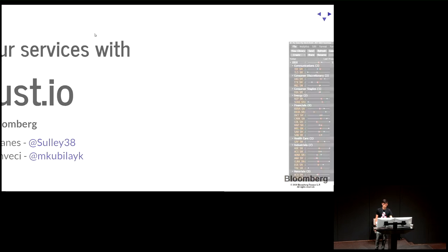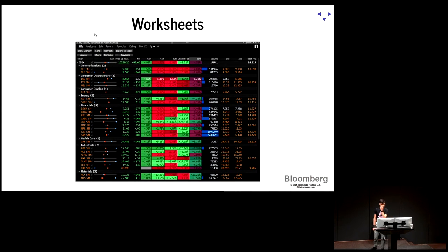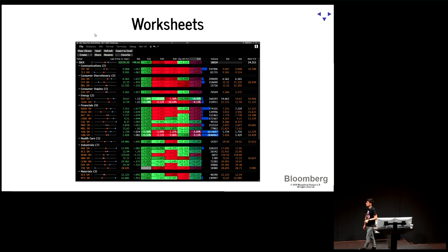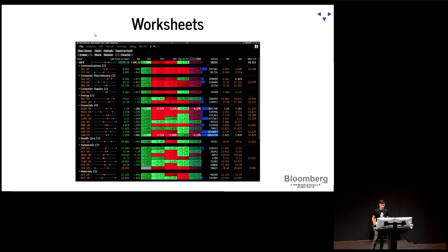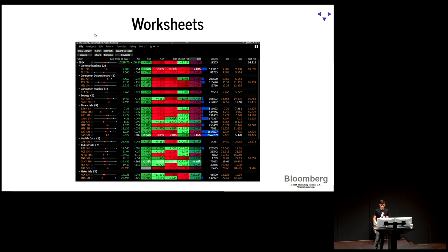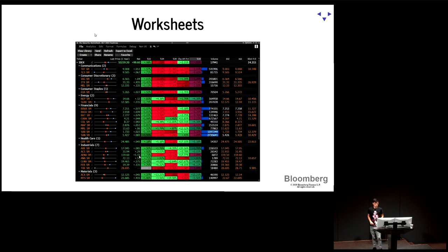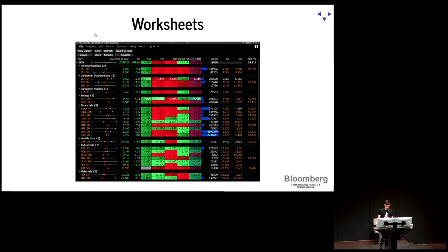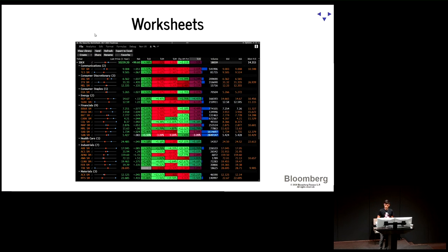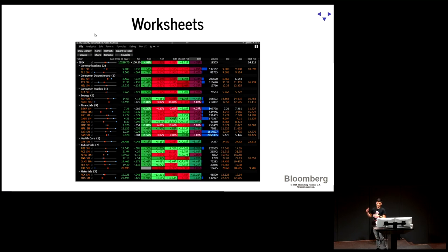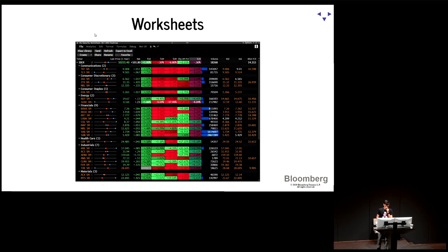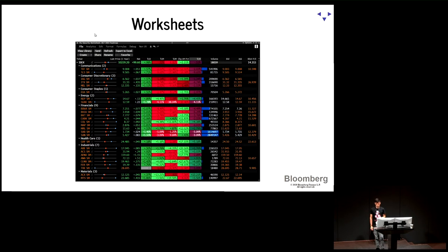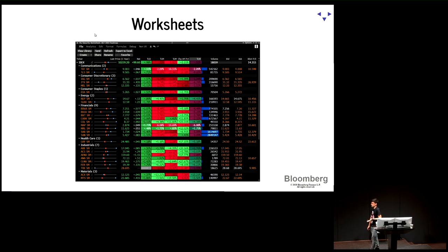So to provide a bit of context, I'm going to start talking about our product. This is Worksheets. It's a market data monitoring tool that professionals from the finance industry use to monitor live data. You can see some of the numbers here flashing. They type in the securities that they're interested in. They can get the data. They can type formulas. They can share this with their colleagues and have a collaborative editing environment. And this is a new product that we're developing right now, and we're releasing to clients.